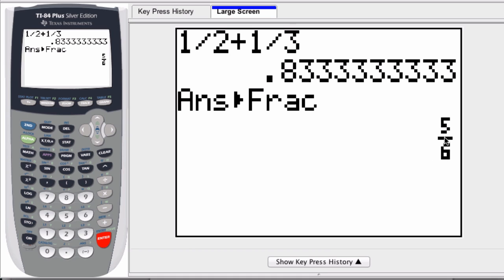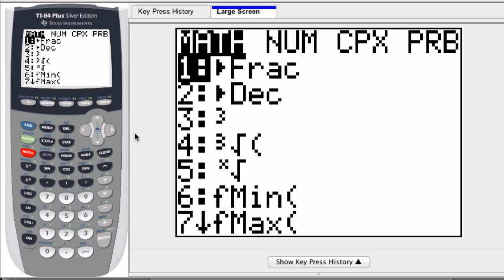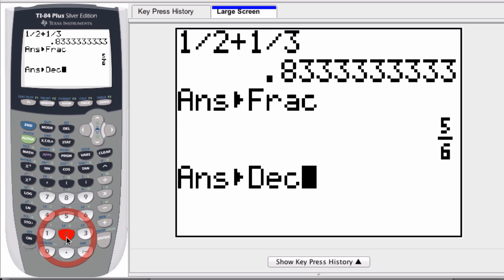Now, this fraction, I can convert it to a decimal by hitting second answer, or if I was typing five divided by six, same thing. And then I go to math, and make sure I'm converting to a decimal, hit two, and I convert to a decimal.